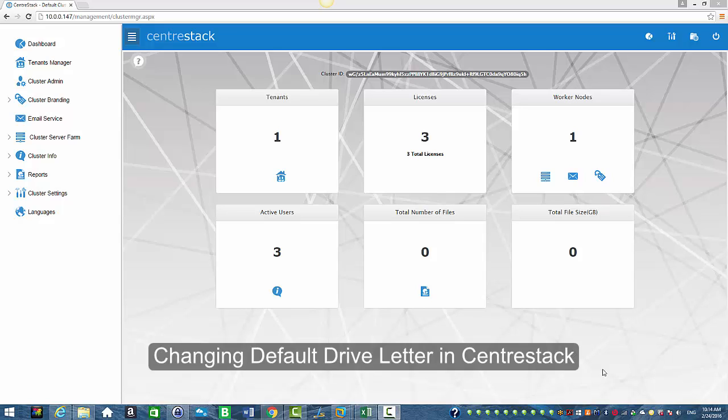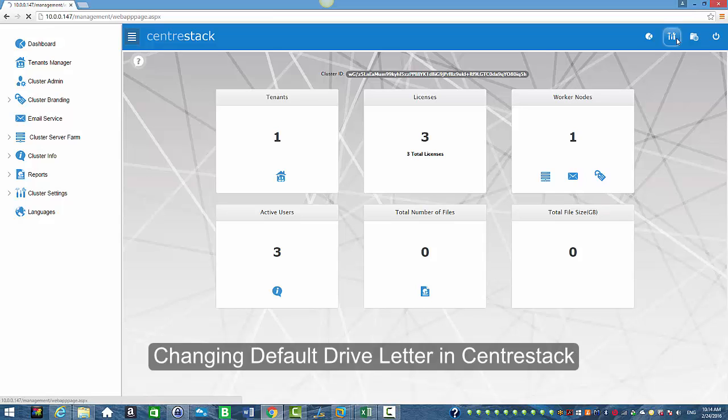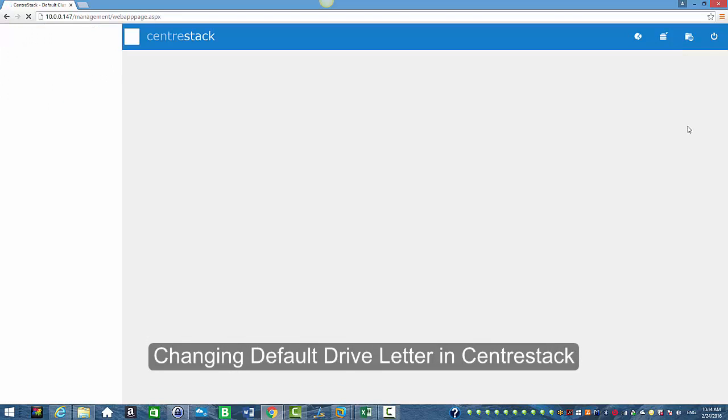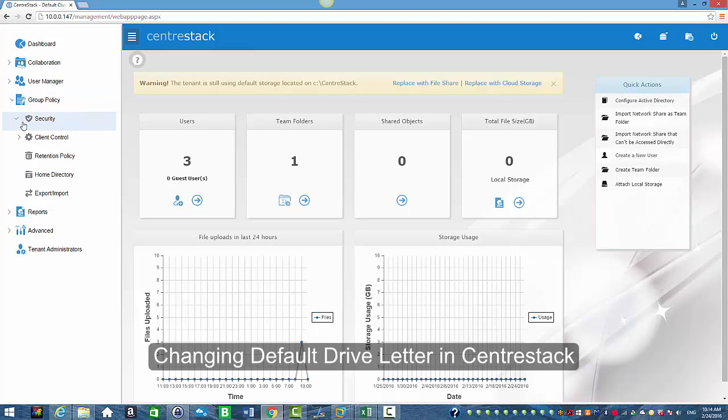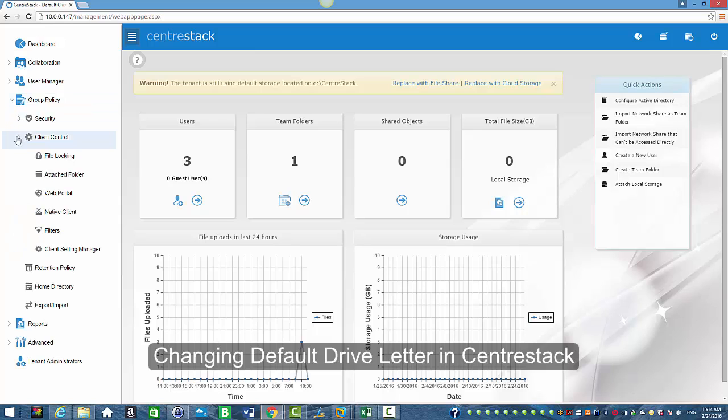I'm logged in as a tenant admin in the cluster manager and I'm going to select manage my default tenant to go into management console. I'm going to select group policy, client control, client settings manager.